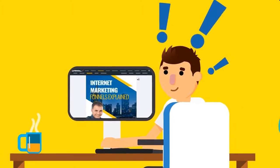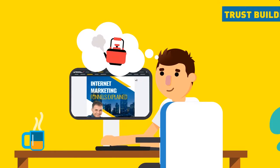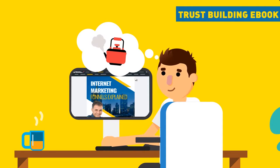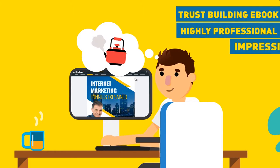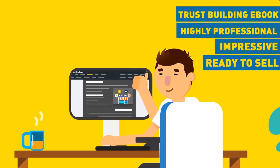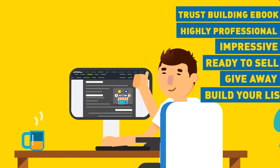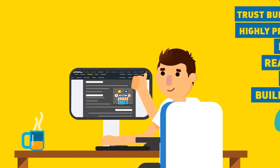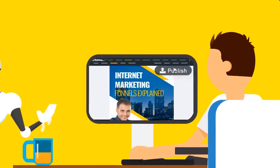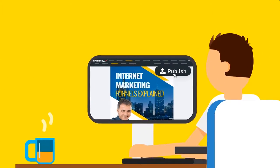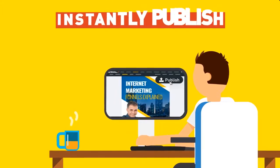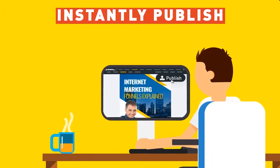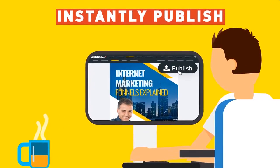In less than the time it takes you to boil a kettle, you would have created an impressive, highly professional, trust-building ebook that's ready to sell online or give away to build your list faster than ever before. Ready to publish online? That's easy too. Just tap the Publish button at the top of your dashboard to instantly publish your ebook online for instant exposure.